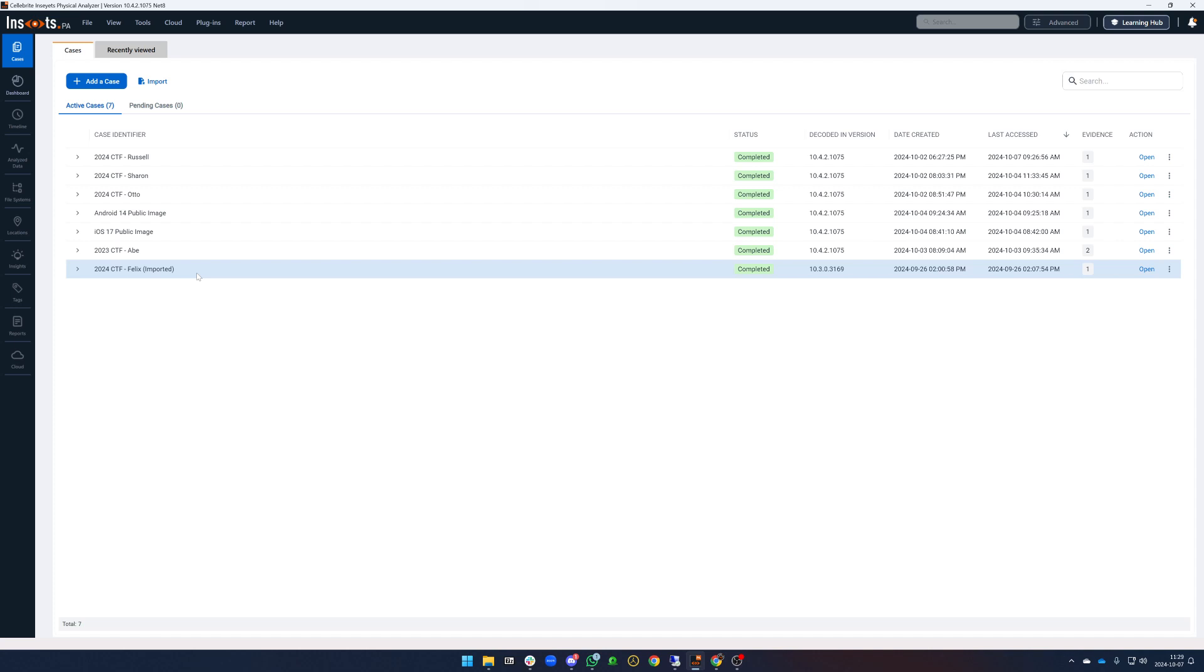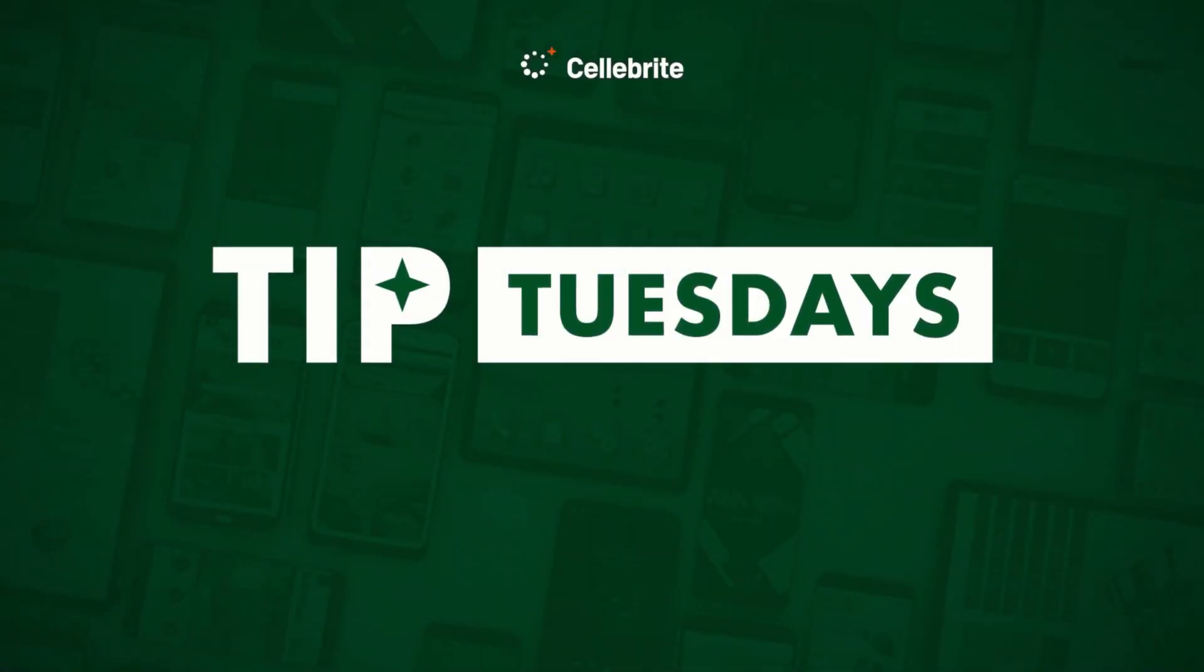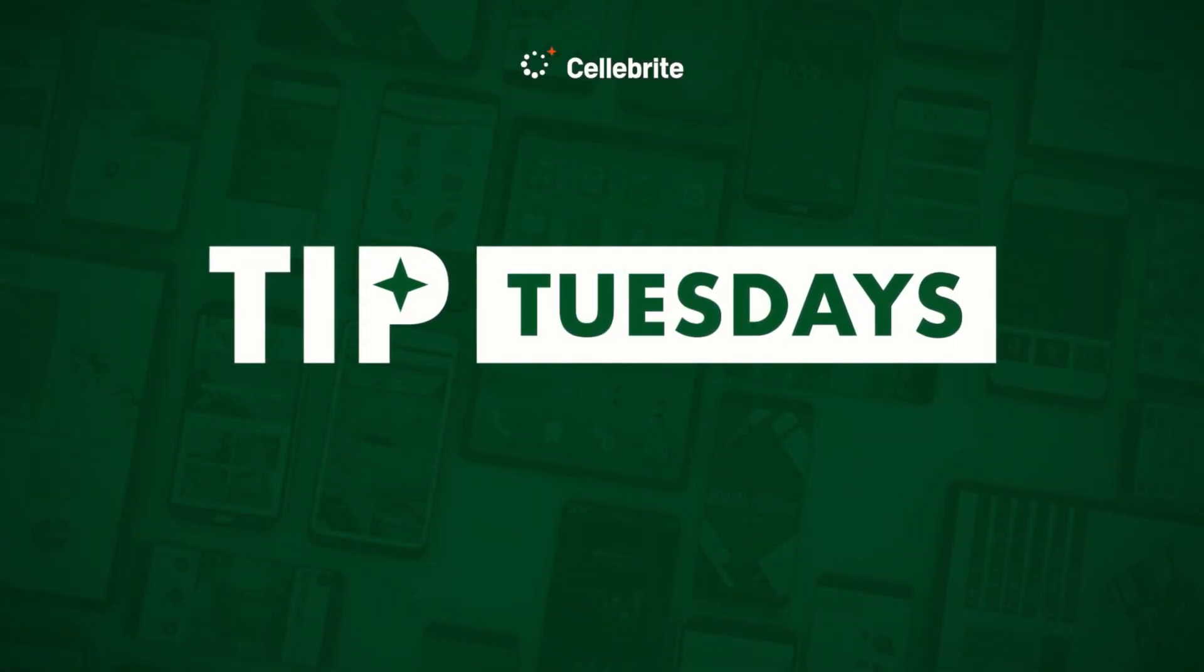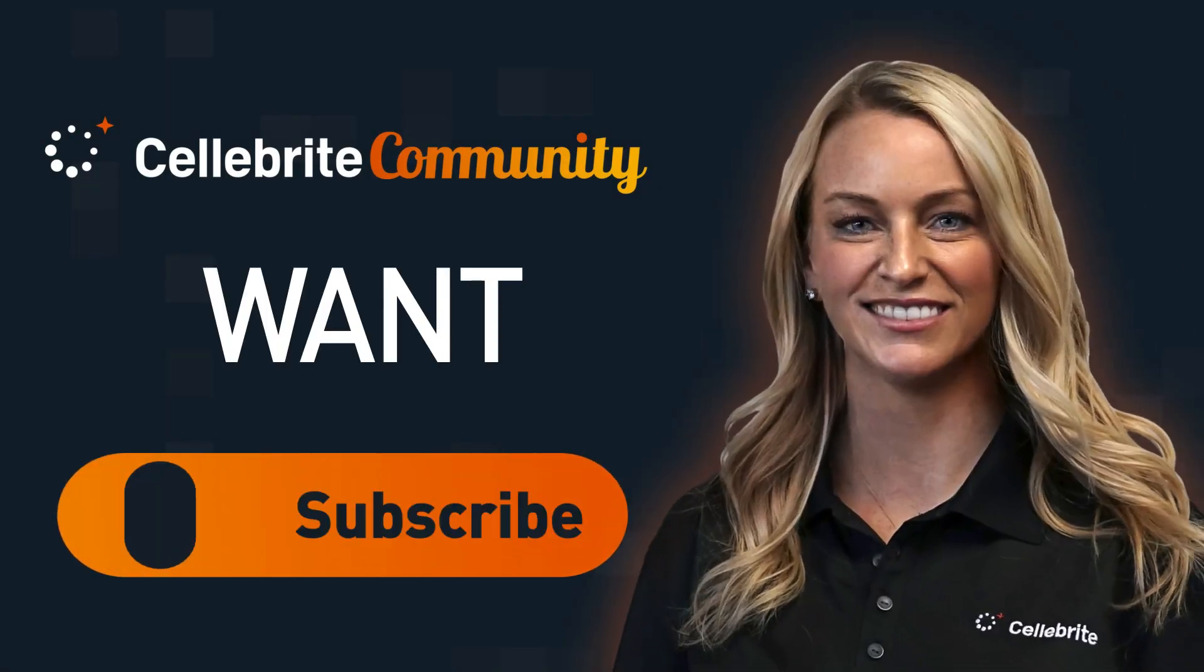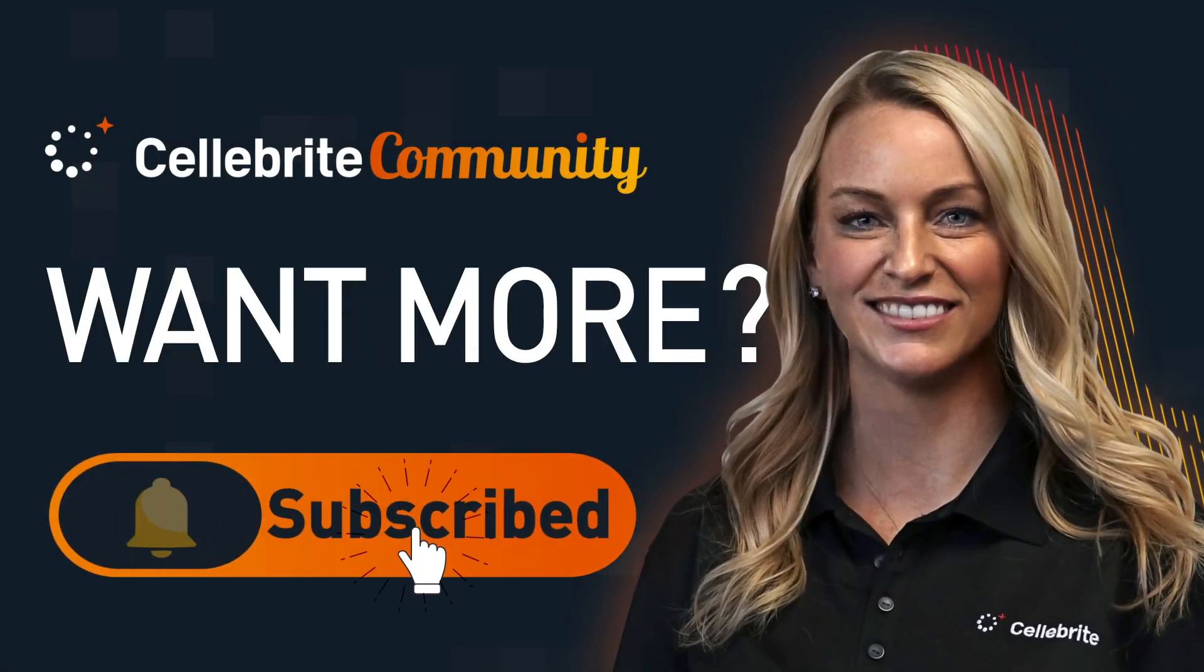Hopefully you found this helpful and we hope that you enjoyed this year's CTF. If you like what you heard here make sure you check out our YouTube channel for more Tip Tuesdays. Thanks. Want more? Subscribe.